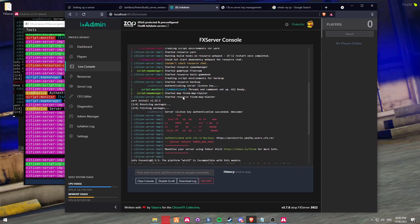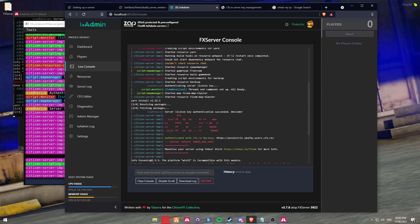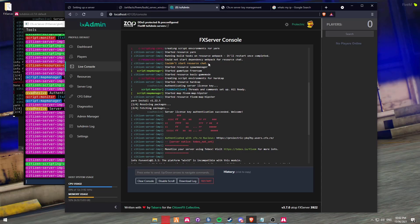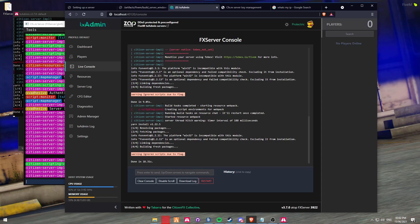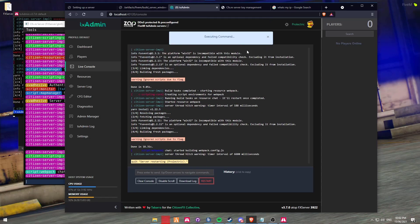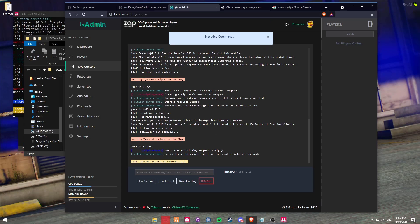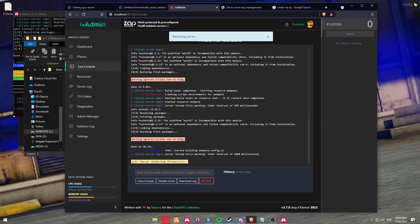If there are any errors, it will pop up something like 'could not start resource chat'. The first time that you load up your server, if it says that, don't worry - it needs to generate the chat resource. You'll now see that it's going through and it will say done. Just to make sure that it did fully work, I'm going to hit the restart button just to ensure that it did work.